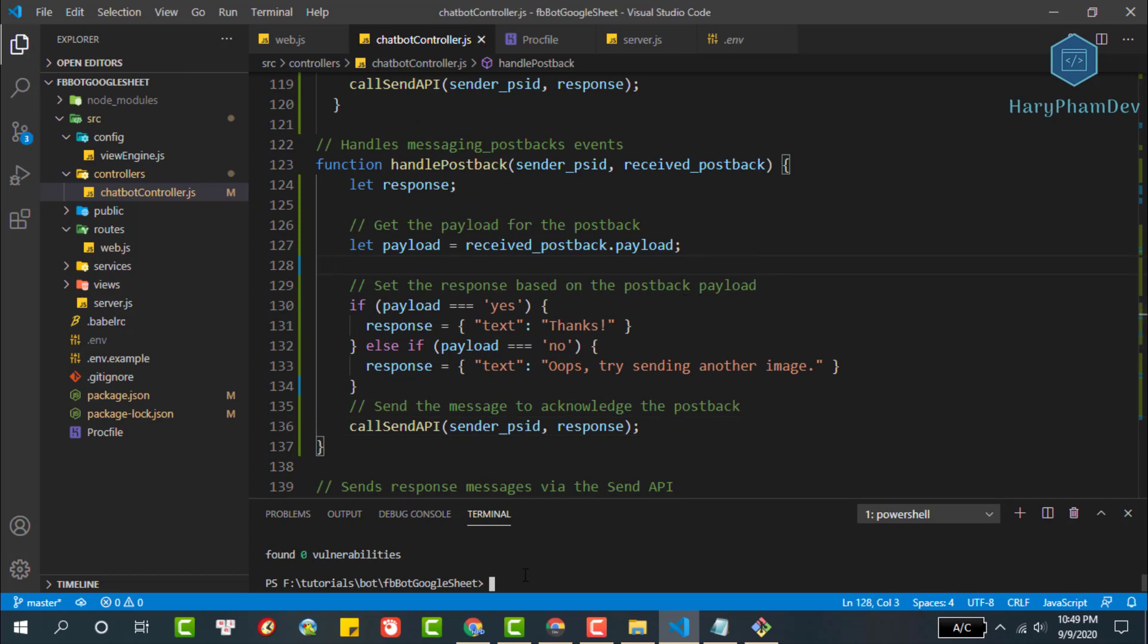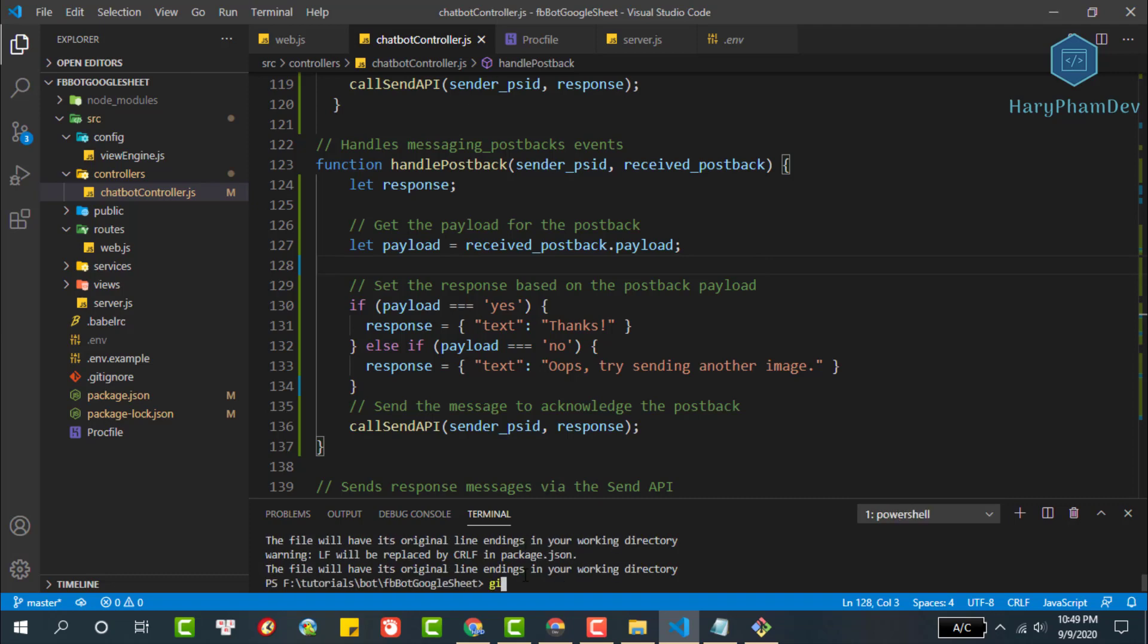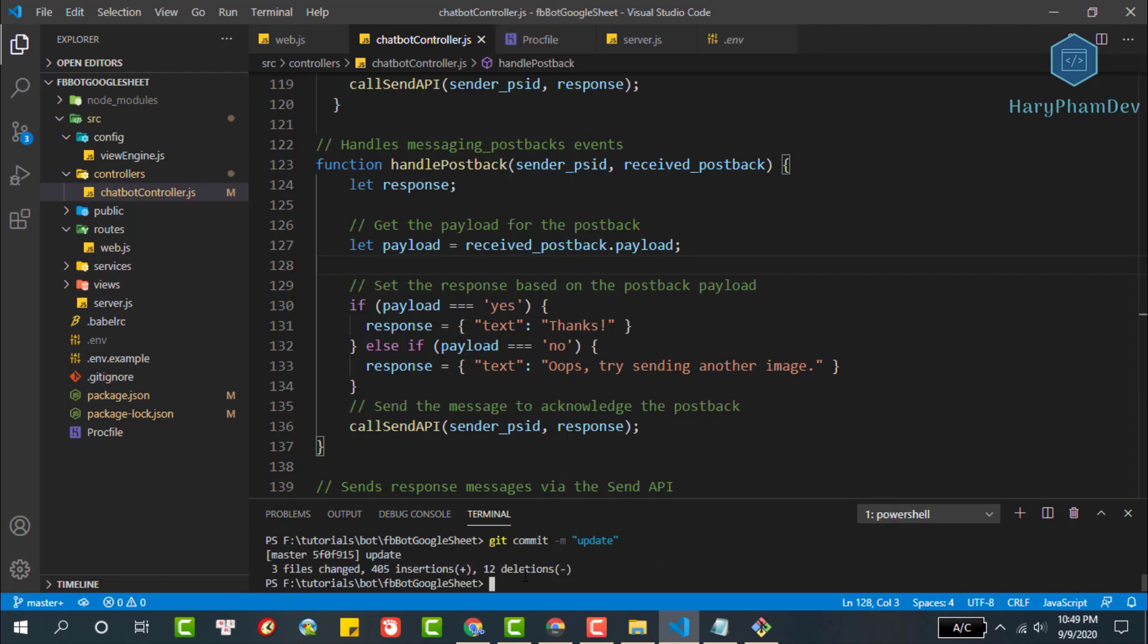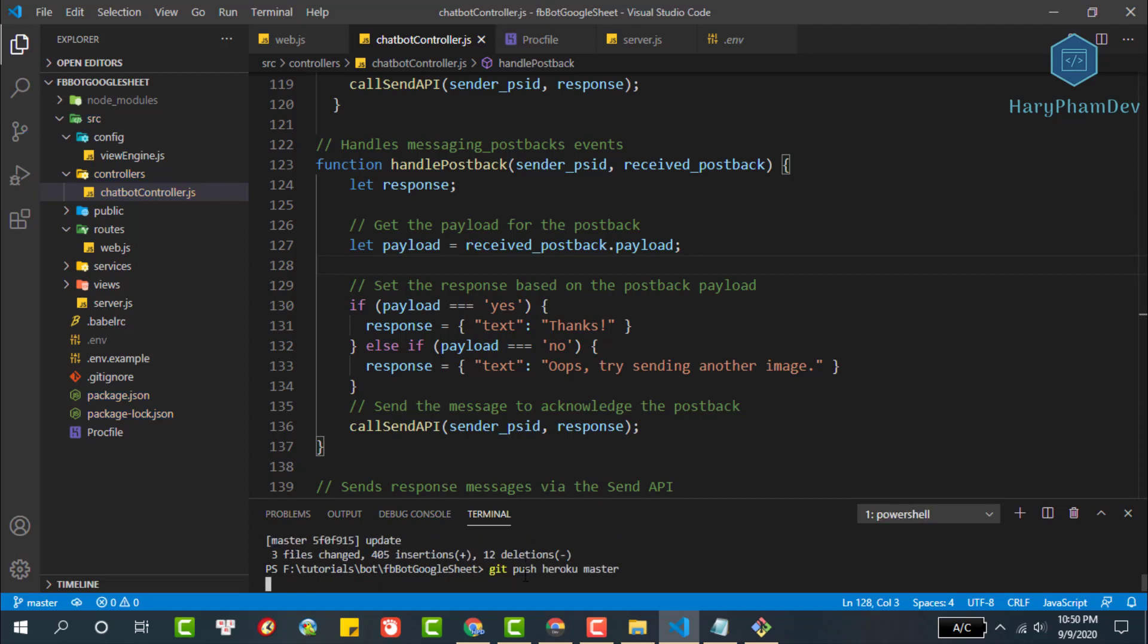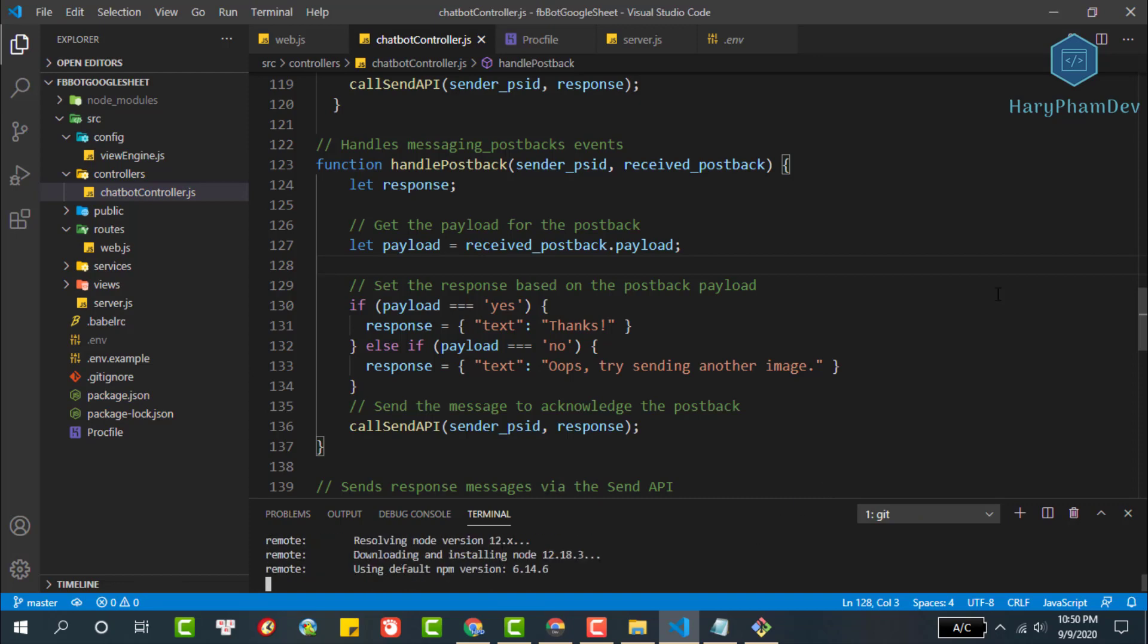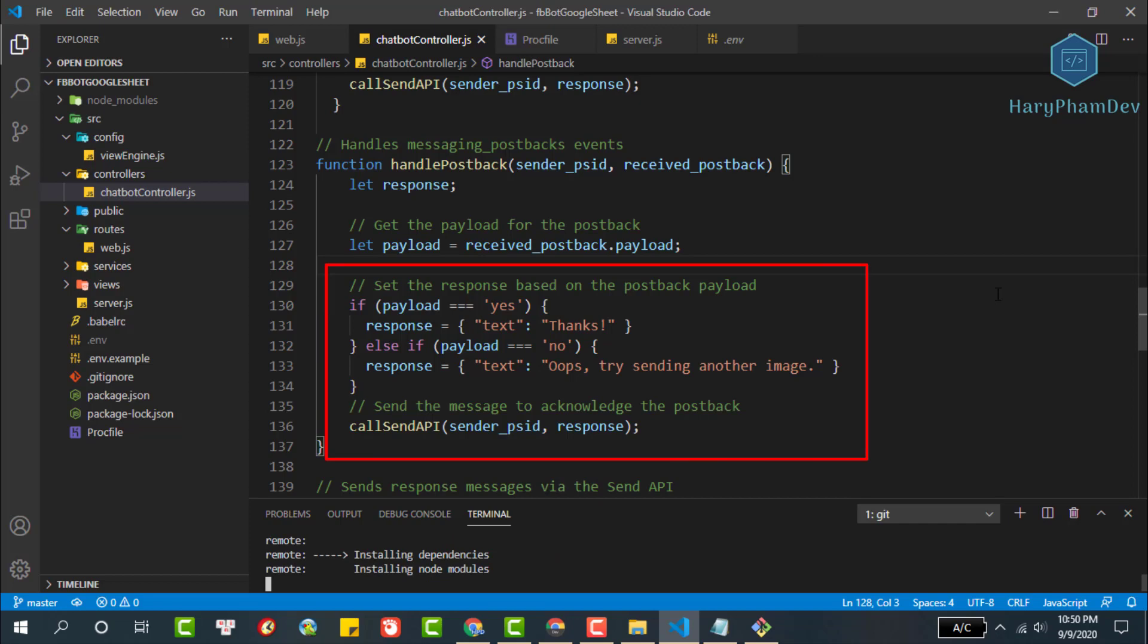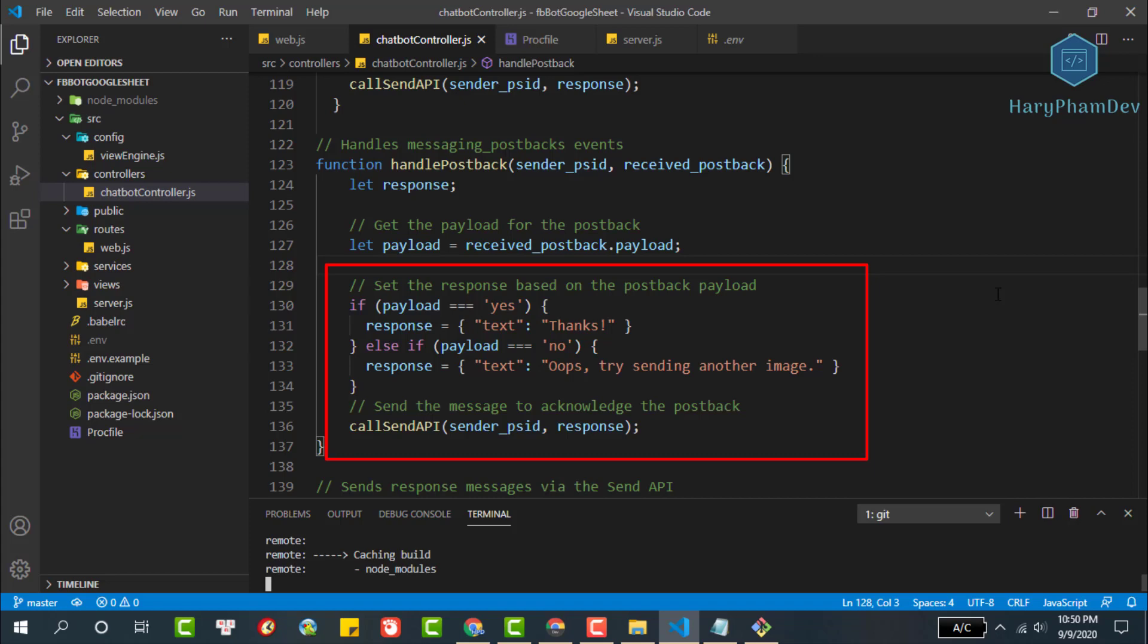To test what we did, we will deploy the code to Heroku. If everything went well, you just finished building your first Messenger experience. In this function we simply check the payload message. If the payload equal yes, we send a text response saying thank you, otherwise send a text response saying to send another image message. Finally, we call the send API function to send the response message to the Facebook user.